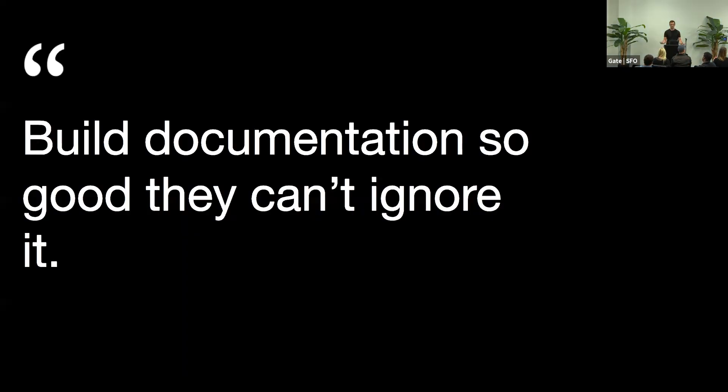And this is my thesis: If we build really good documentation, maybe we can cut some of the messages we get over chat.